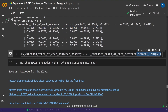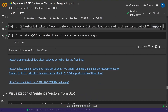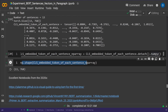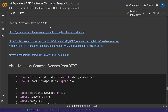We detach from the GPU (though we don't have one), put it on CPU, and convert to numpy so we can visualize it. We now have a numpy array of dimension 13×768 — for each of our 13 sentences, a 768-dimensional vector.